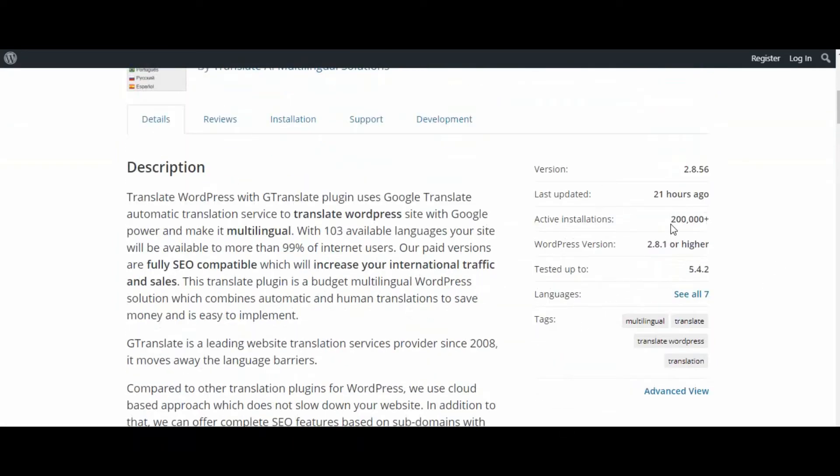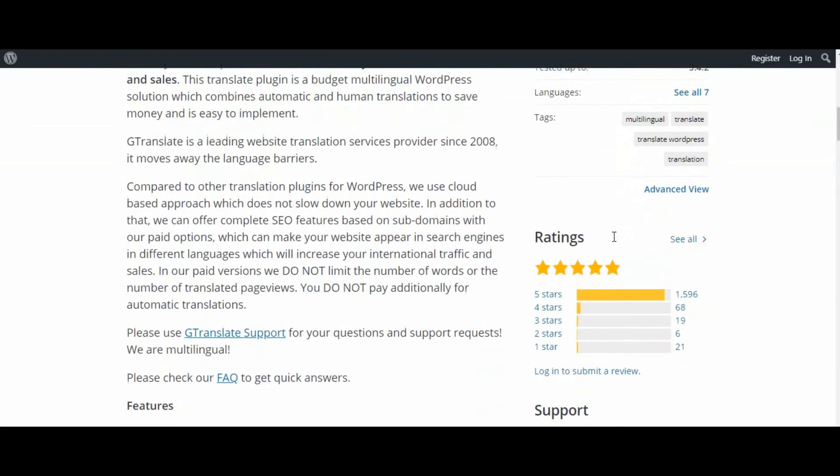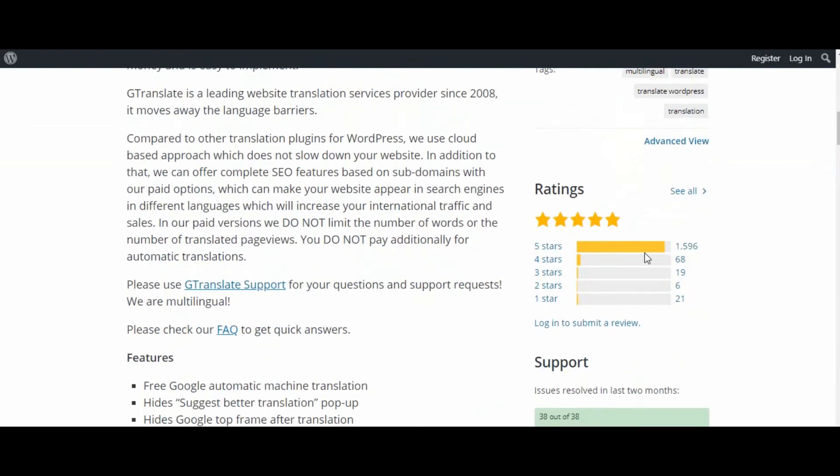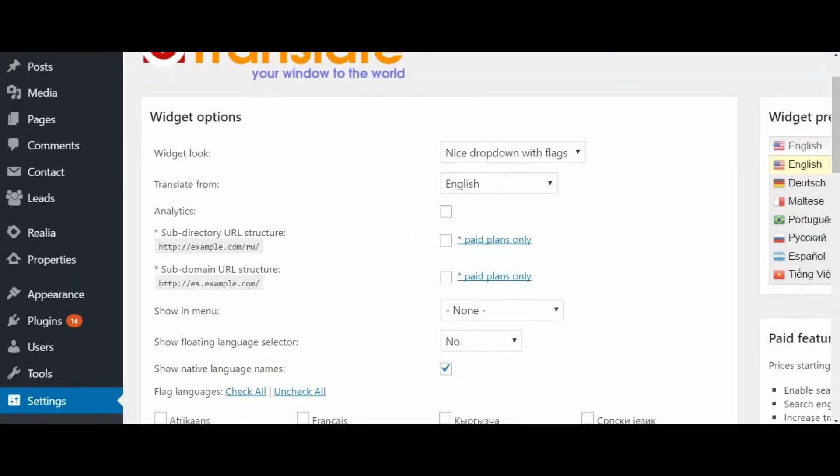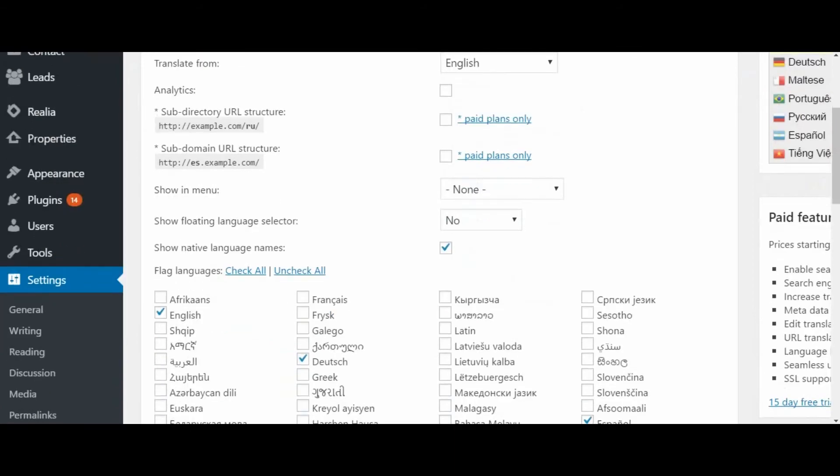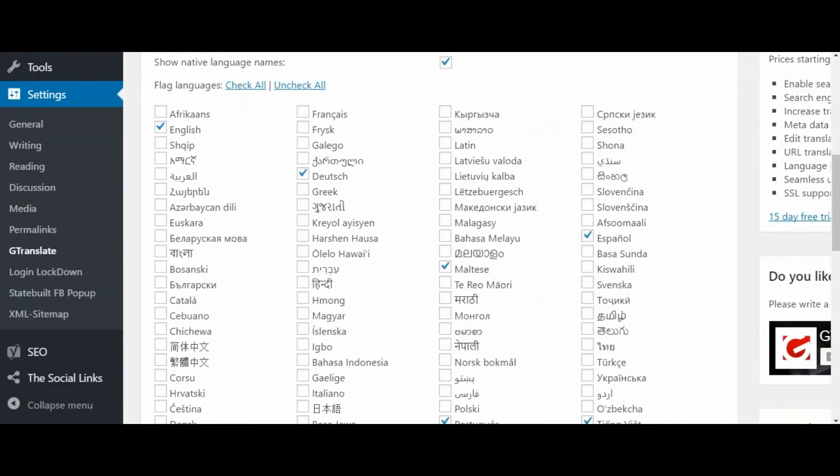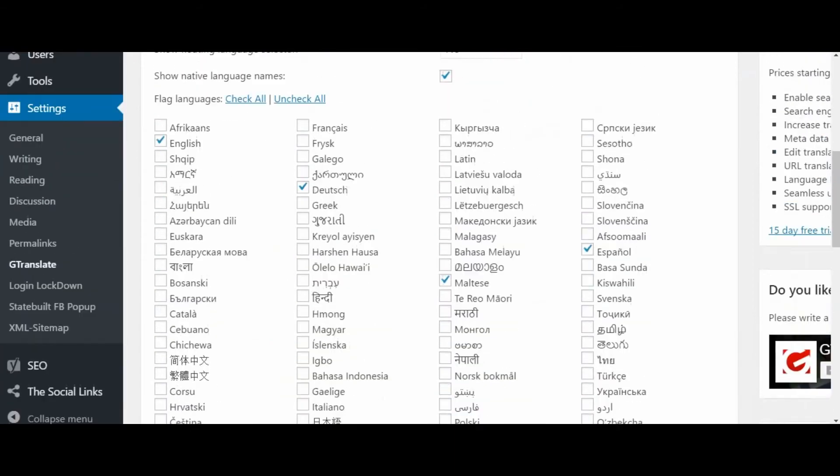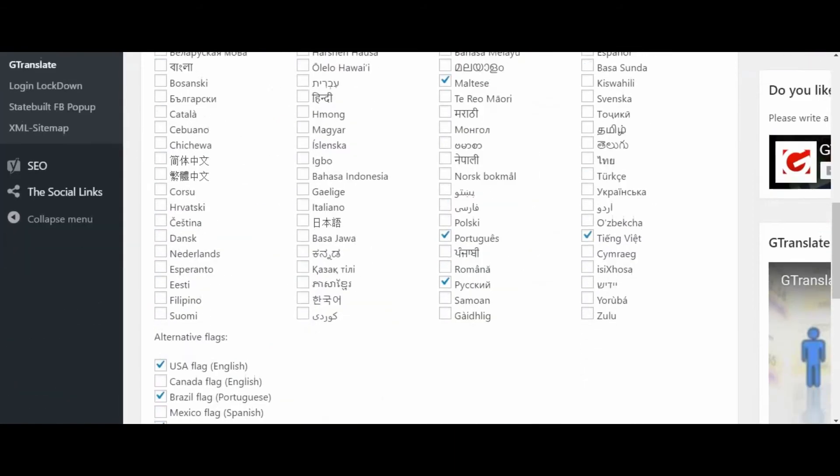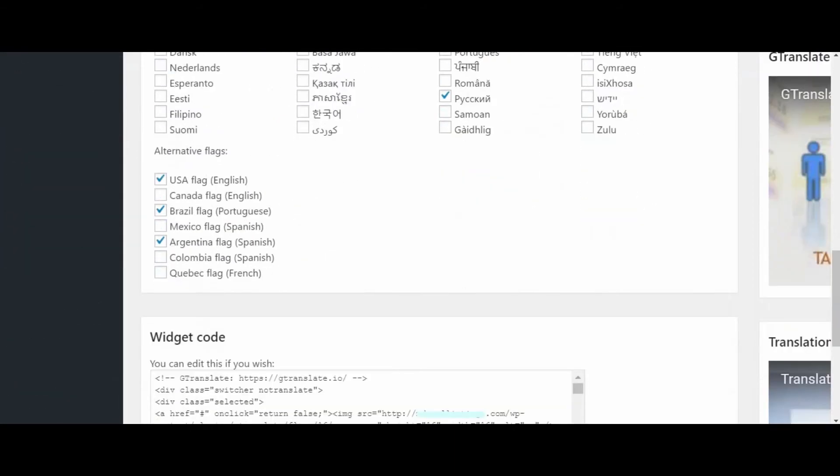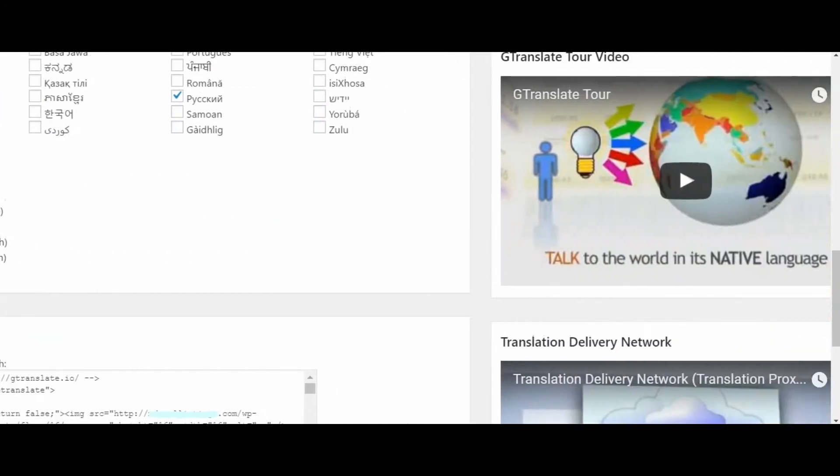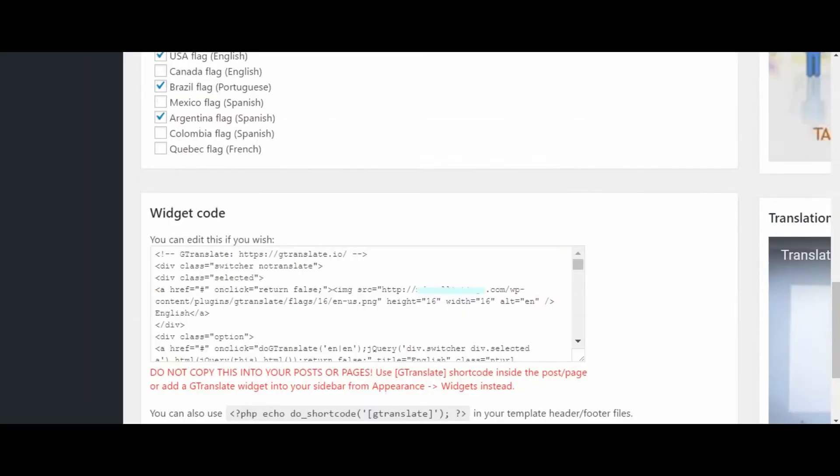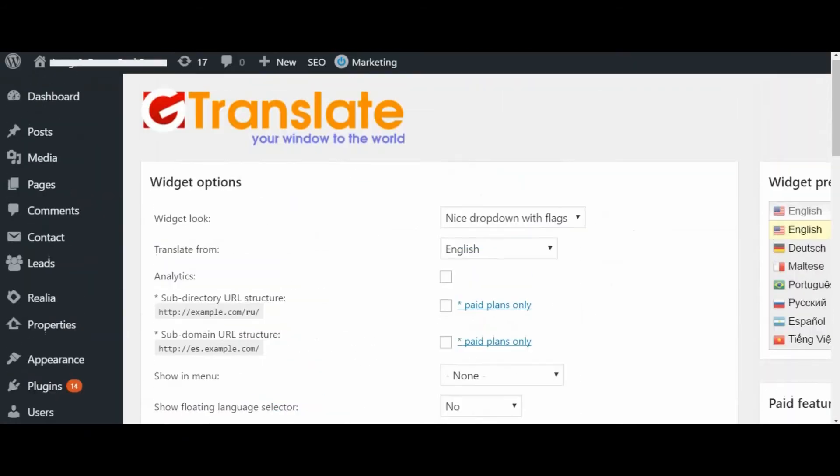of the plugin allows you to add a dropdown menu where users can select their country and then translate the content using Google Translate. A free version is available, and the paid version starts at $7.99 per month.